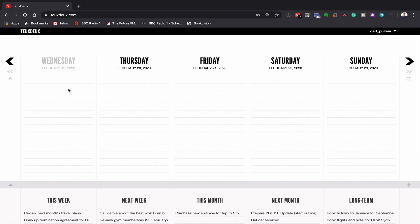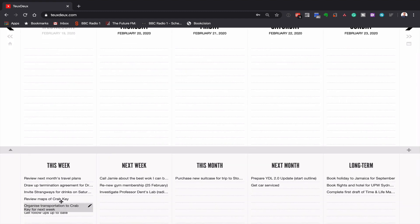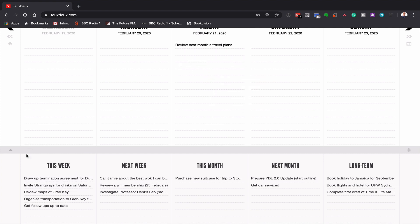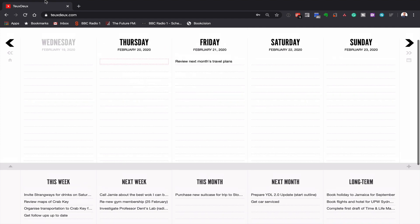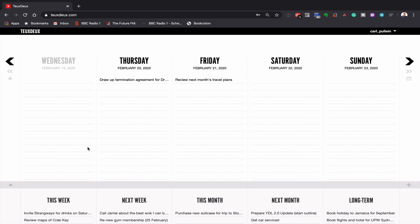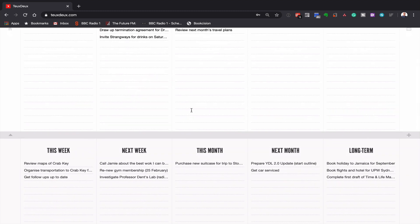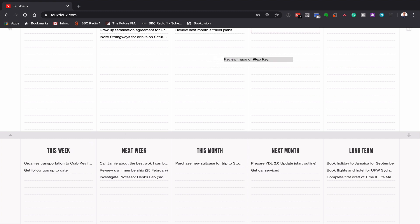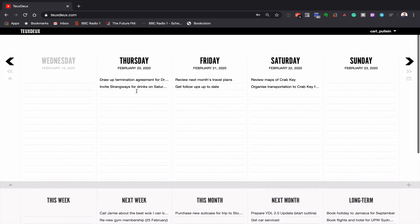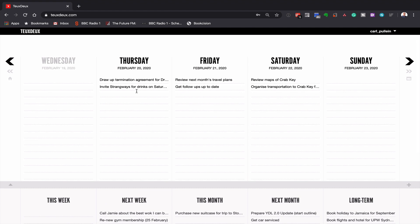So what I would do in this particular case is I would be looking at this week and thinking, when am I going to do these tasks? So here, review next month's travel plans, I'll do that on Friday. I can drop that up there. Drop termination agreement for Dr. Lee, I'll put that there. And invite Strangways for drinks on Saturday. I better do that today so it gives him a few time. Review maps of Crab Key, I'll do that on Saturday. Organized transportation, I'll do the both together. And get follow-ups up today, we'll do that on Friday.